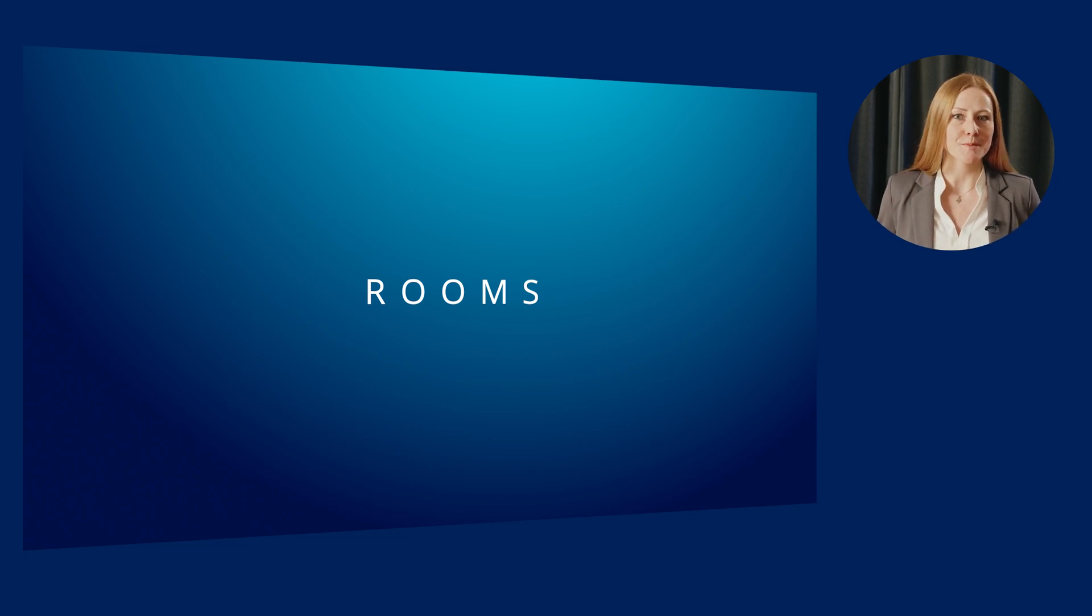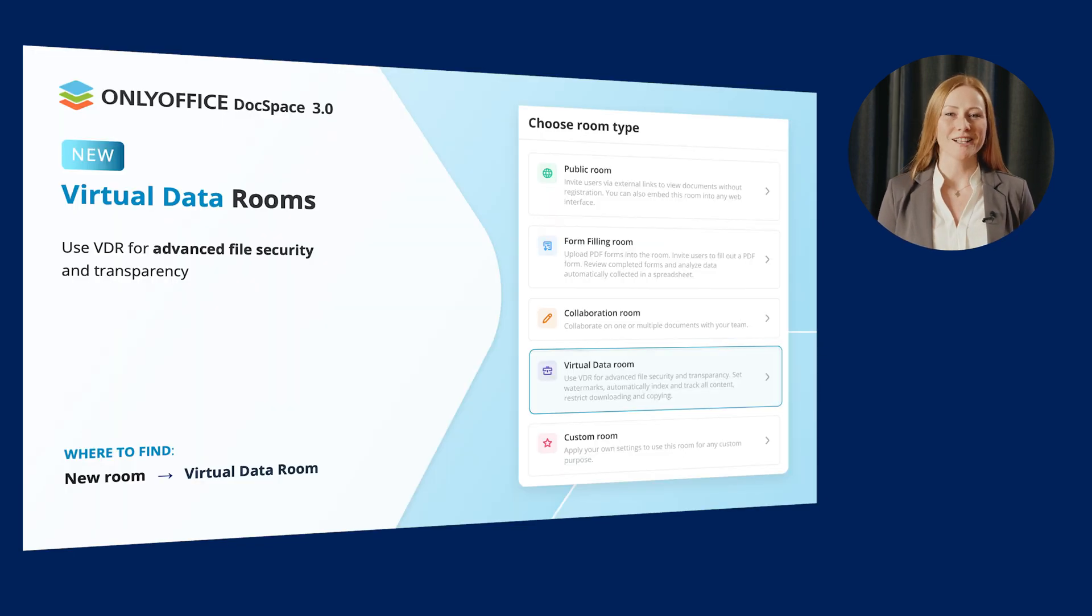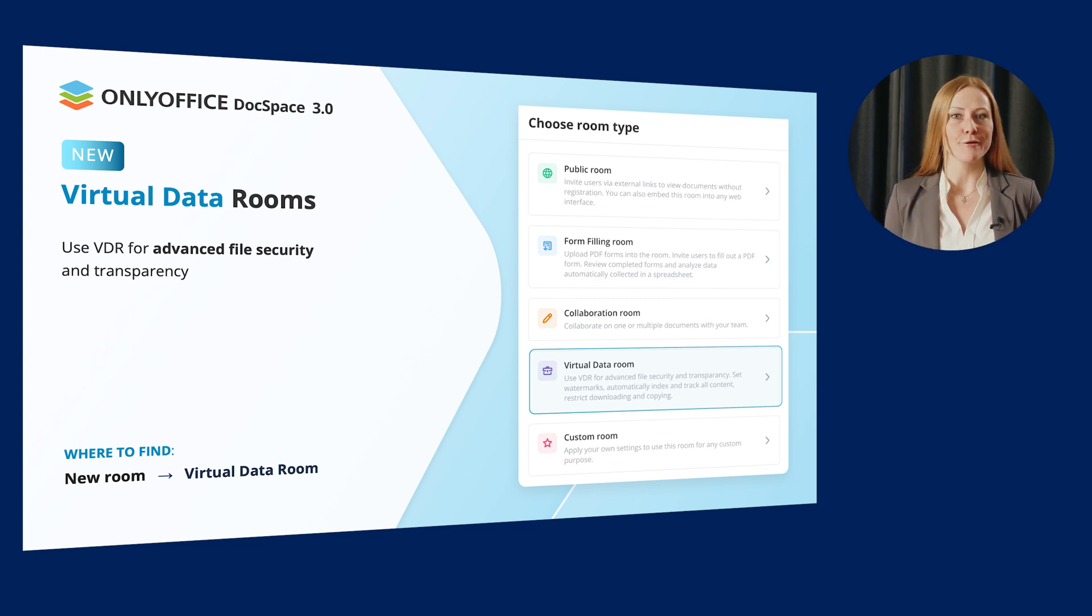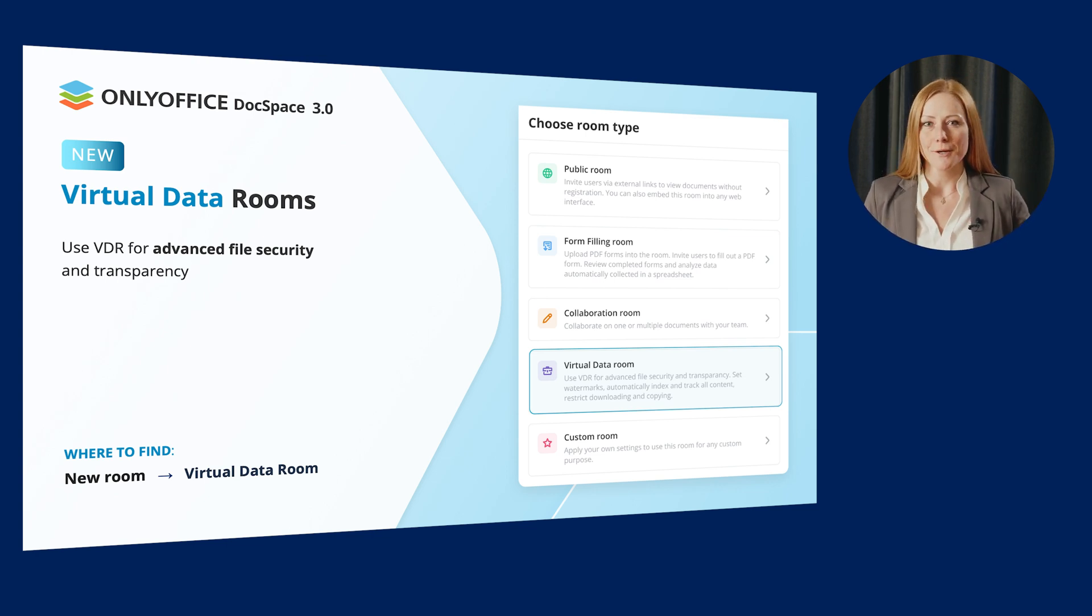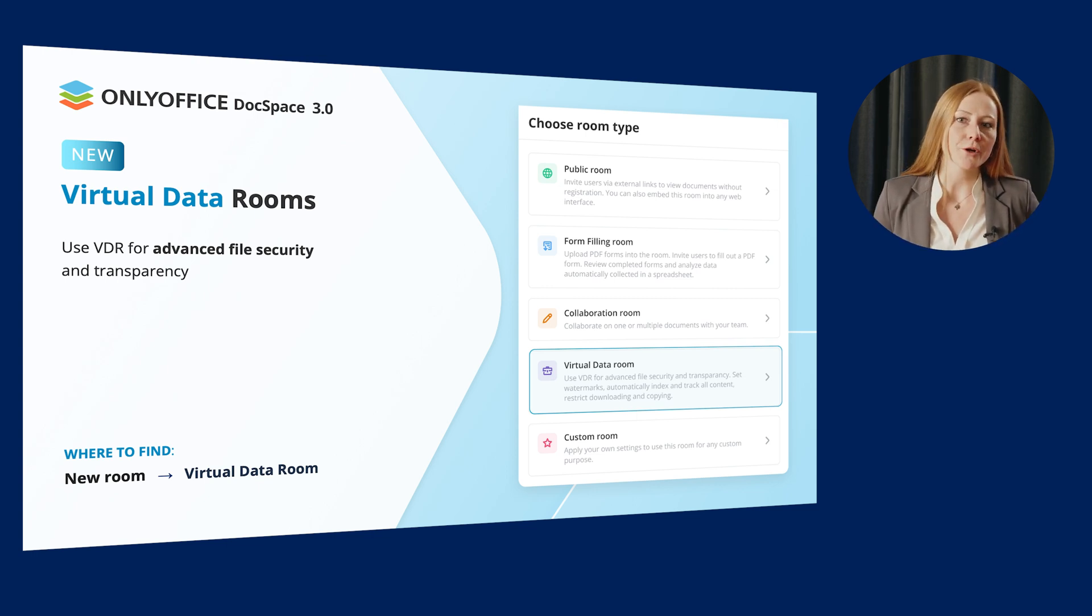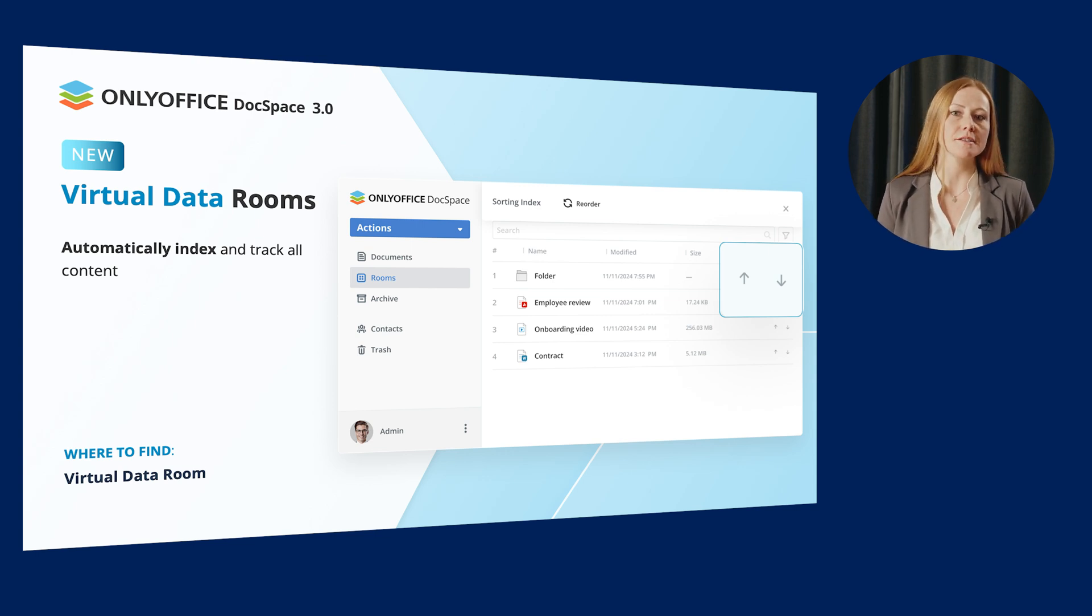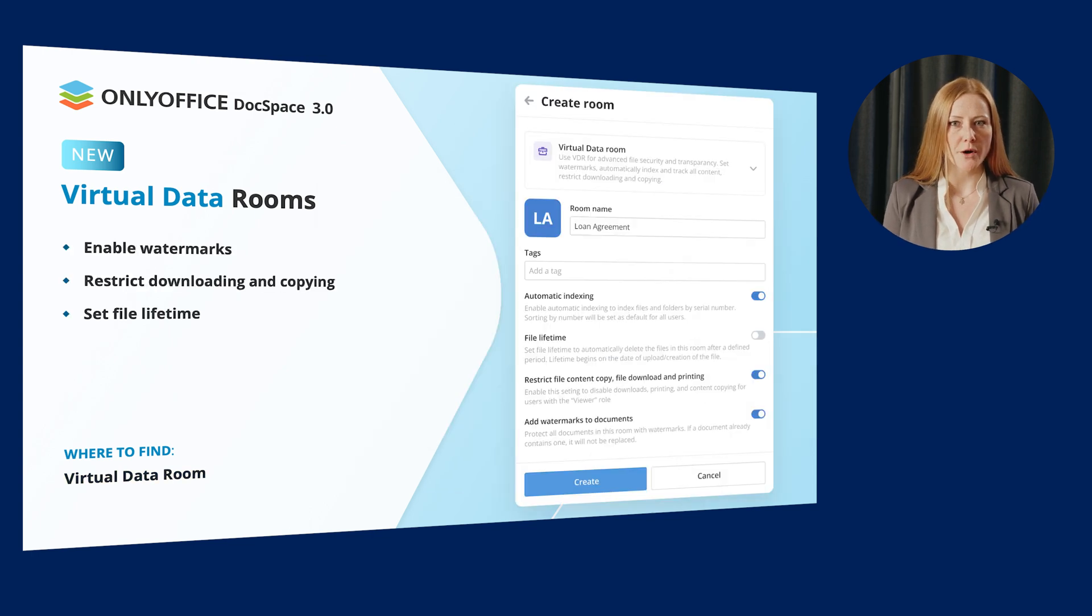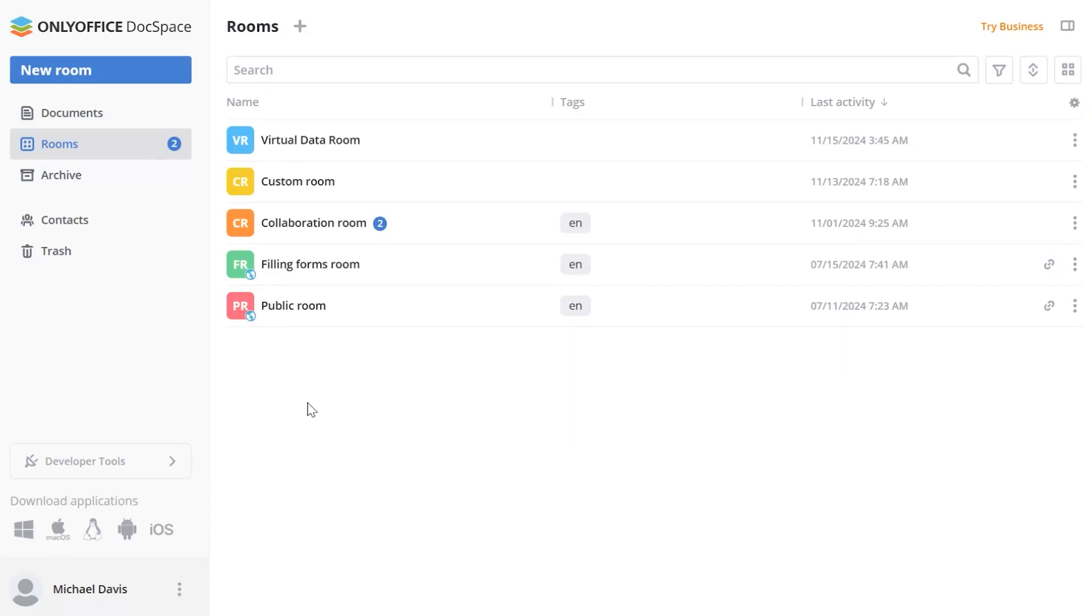Let's move on to the next section. The latest DocSpace update brings another room type with several useful features for room management. Welcome the first version of Virtual Data Rooms for Advanced File Security and Transparency. You can use it for secure storing and sharing of confidential business information. VDRs are commonly used by businesses for due diligence and when they are merging, working on a project or other joint venture that requires access to shared data.